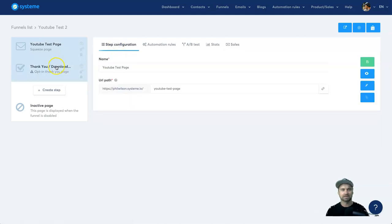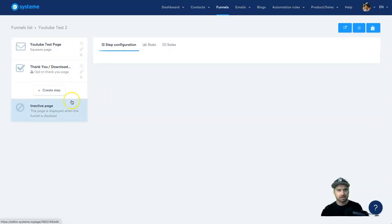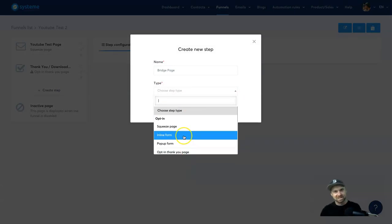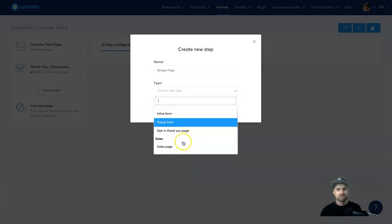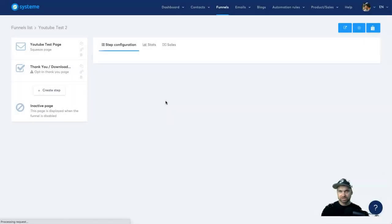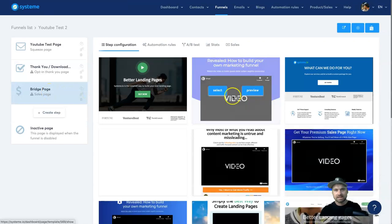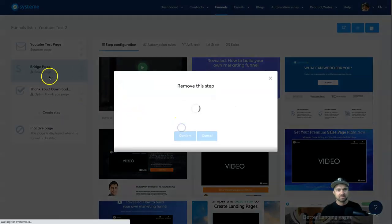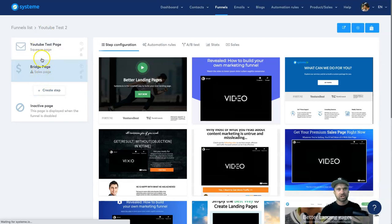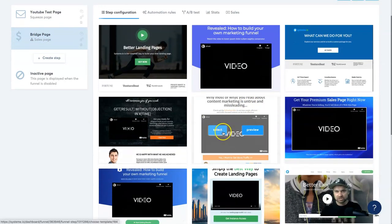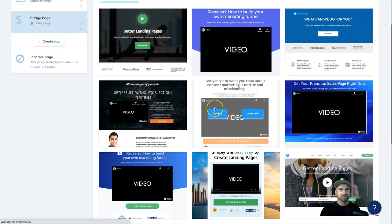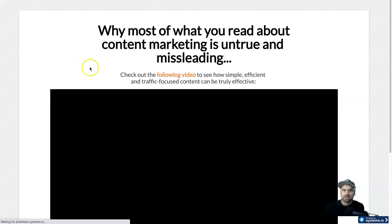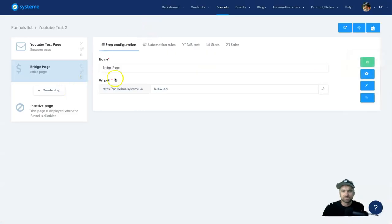To show how adding a new page works, I'll create a 'Bridge Page' — after the opt-in, instead of a text thank you page, you might want a sales page or bridge video leading to an offer. You can choose a bridge video template, press Select, and it loads in seconds. Press view and it's ready to roll — super easy to use.